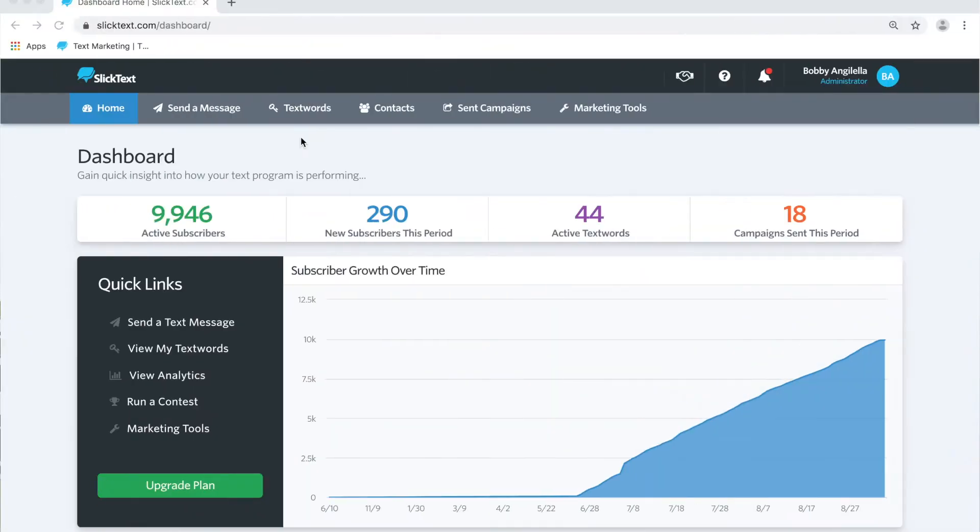The ability to shorten and track a link inside your text message not only saves you precious characters, but it allows you to see how many times that link is being clicked. With SlickText's proprietary link tracking abilities, we can shorten it right inside SlickText, save you characters, and show you those analytics right inside your dashboard. Let's check it out.